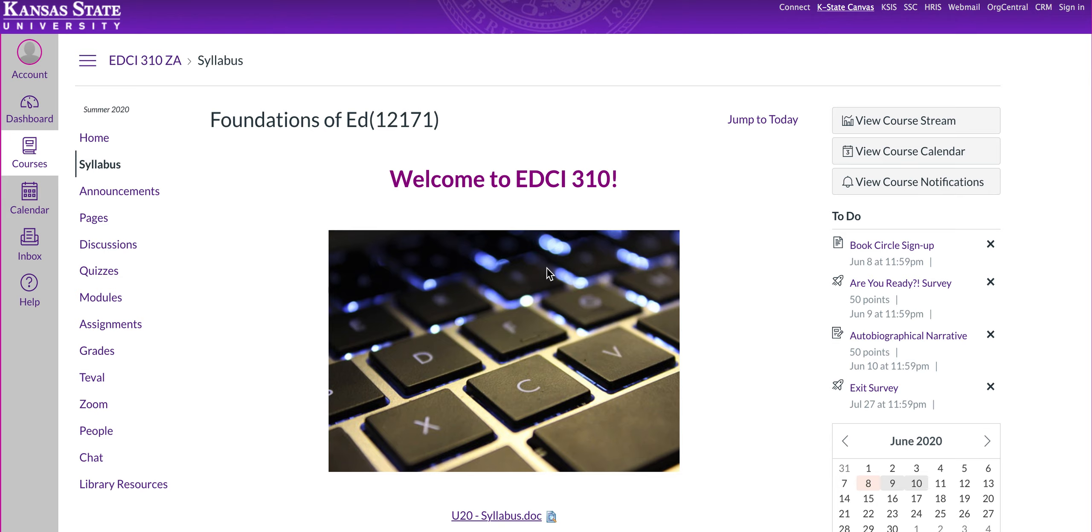Hello and welcome to EDCI 310. So excited to have you in this online course. We're going to be working through eight weeks of exciting content. I hope you'll enjoy it. This video is going to be your introduction to the course and provide an overview of the course syllabus.